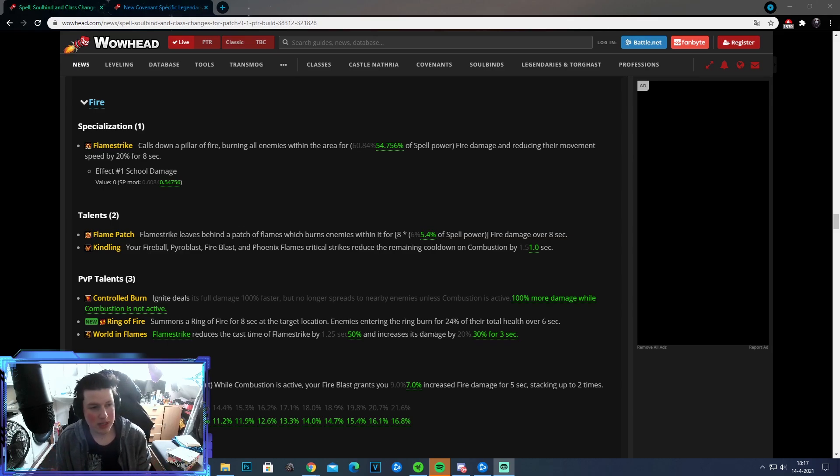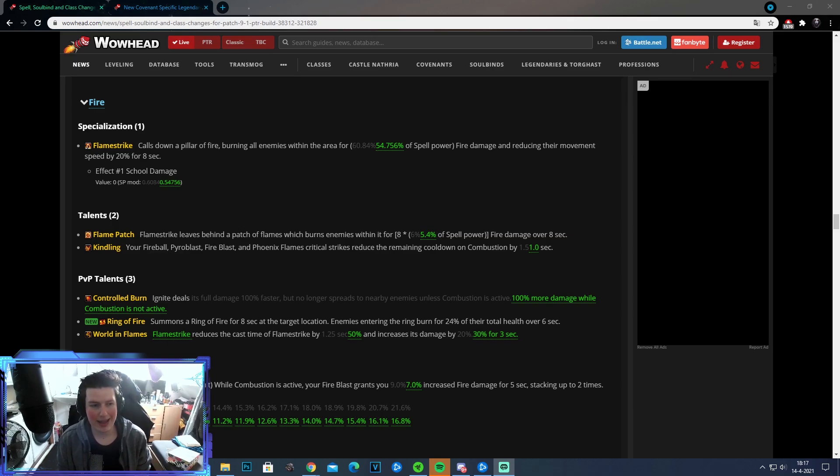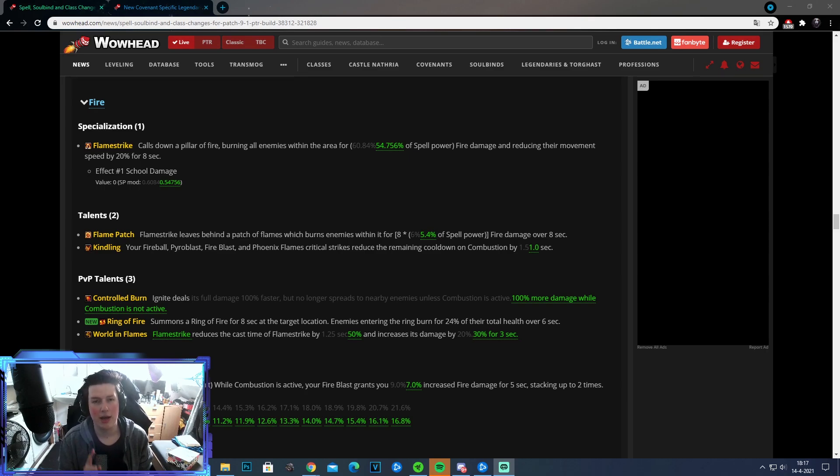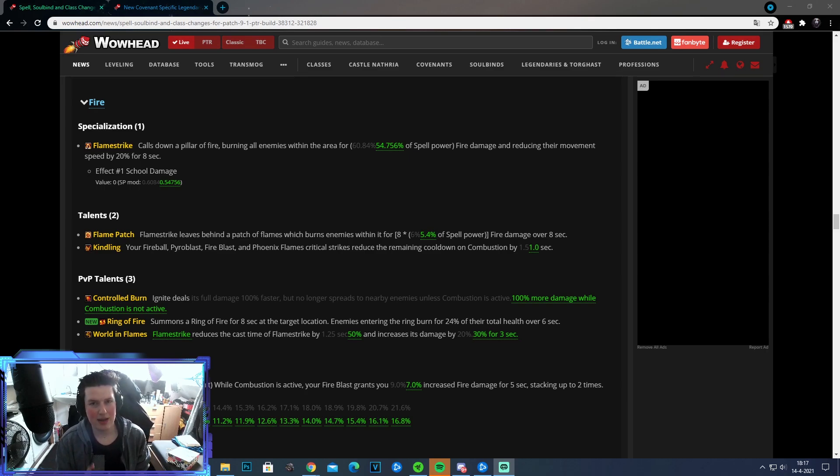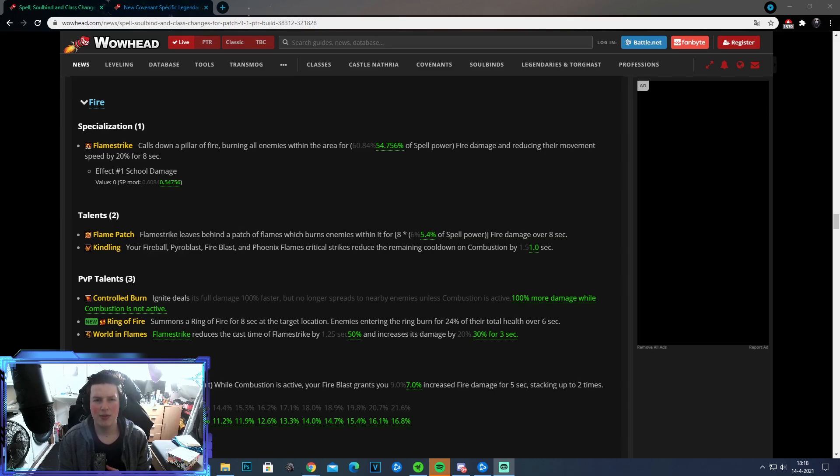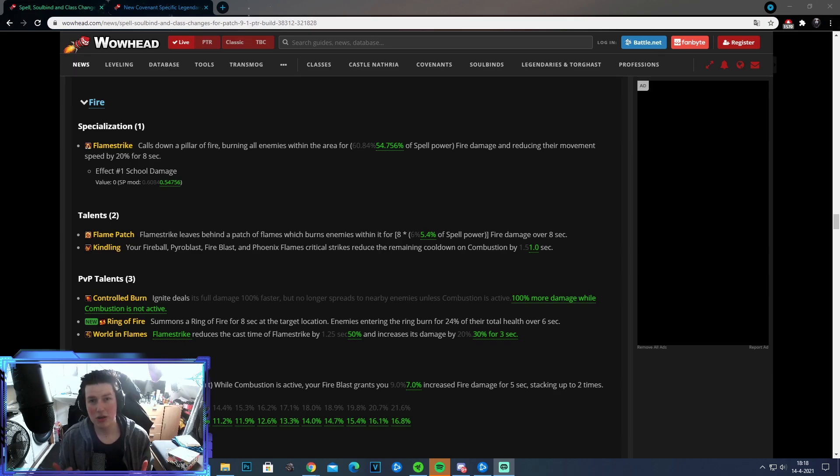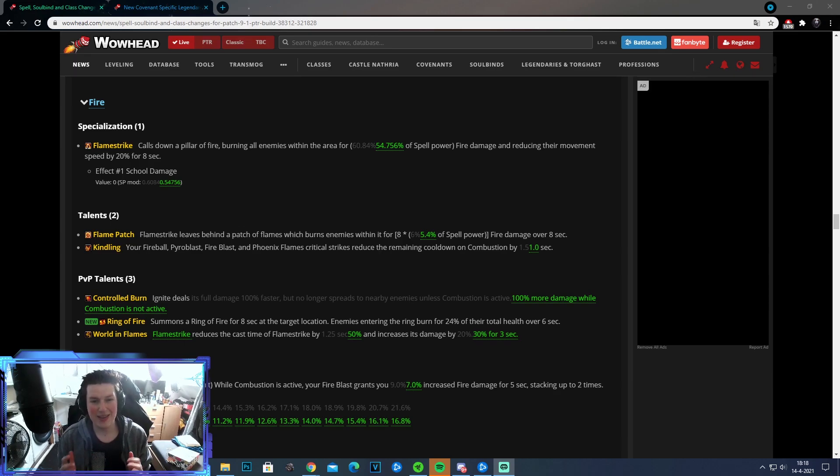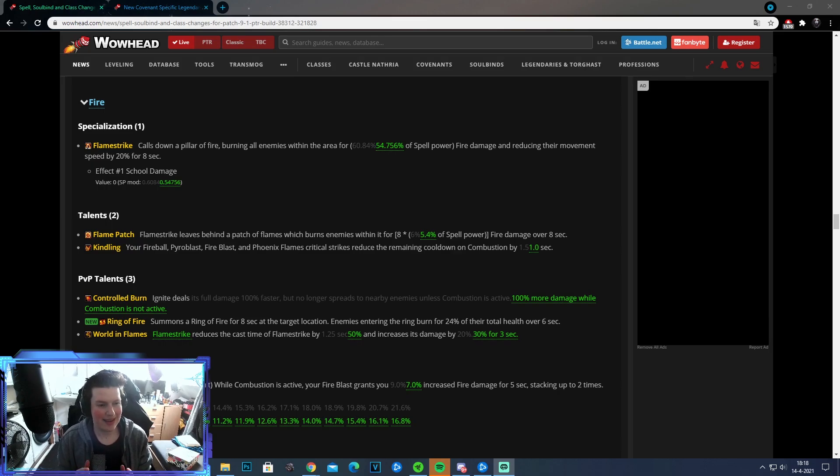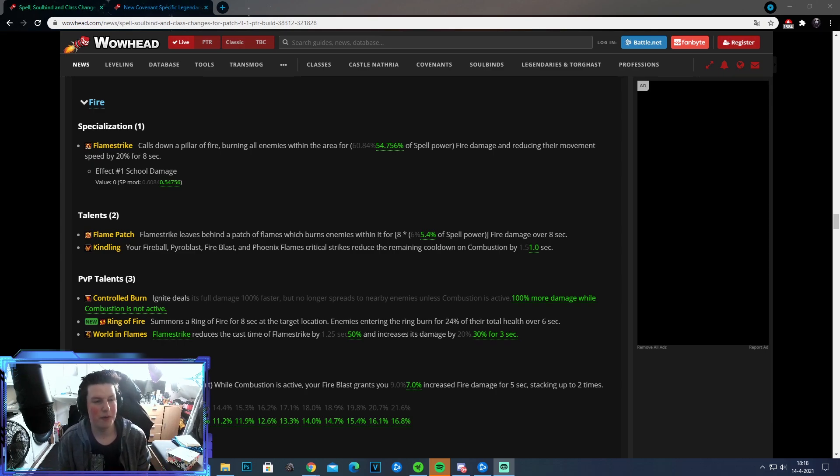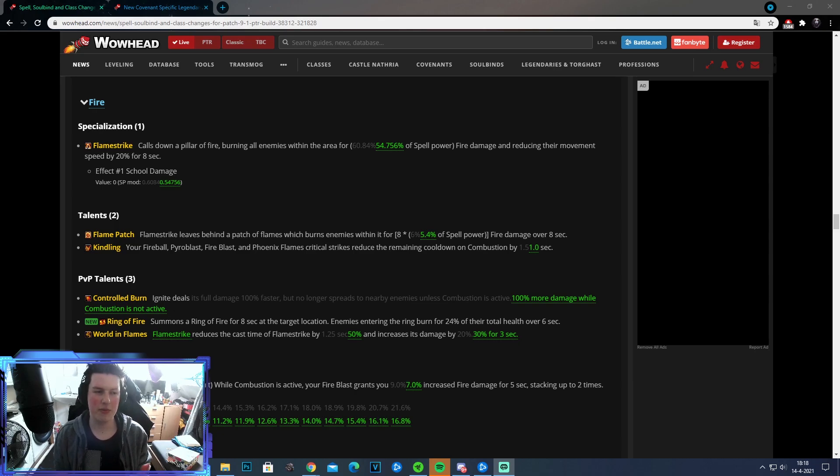Alright, so the other change to the talents is basically to Kindling. So your Fireball, Pyroblast, Fireblast, and Phoenix Flames, Critical Strike. This is the remaining cooldown of your combustion by only one second now. It used to be 1.5 seconds, and with that, it made it pretty easy to get your combustion back in a minute to actually align it together with your patch. Now it's going to be a lot more difficult. I don't think Kindling was the issue with Fire. I think it was mainly about Infernal Cascade, which I'm going to be talking about later in this video as well. Yes, Infernal Cascade is getting nerfed pretty hard, actually. So I don't understand really the nerf to Kindling. I understand the nerf to the Conduit.